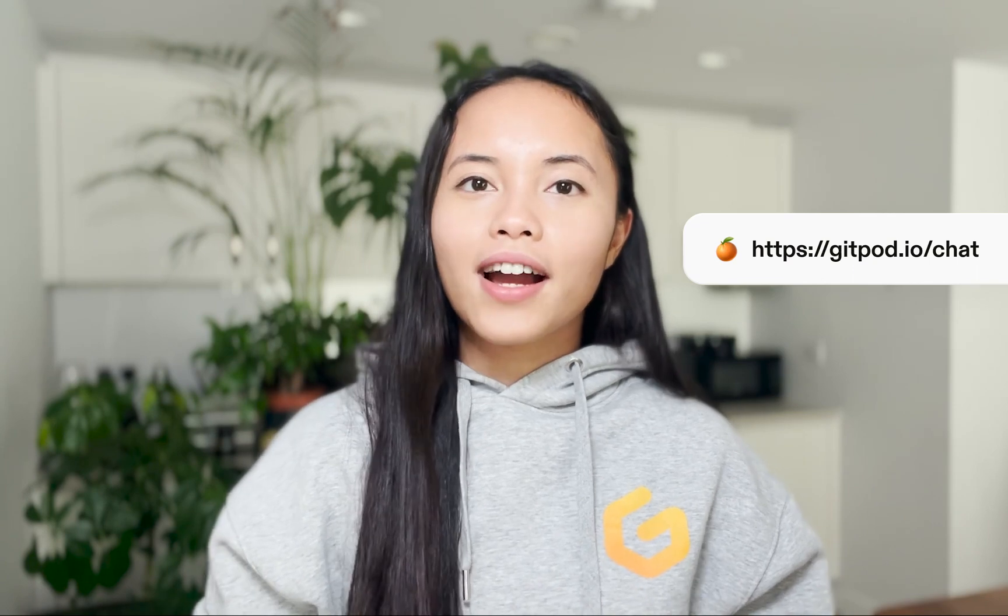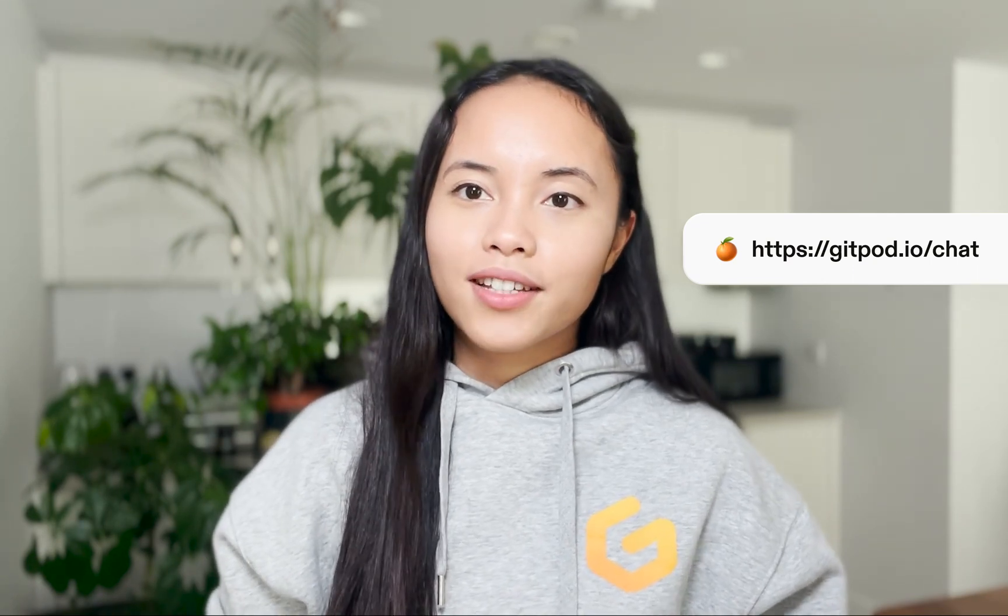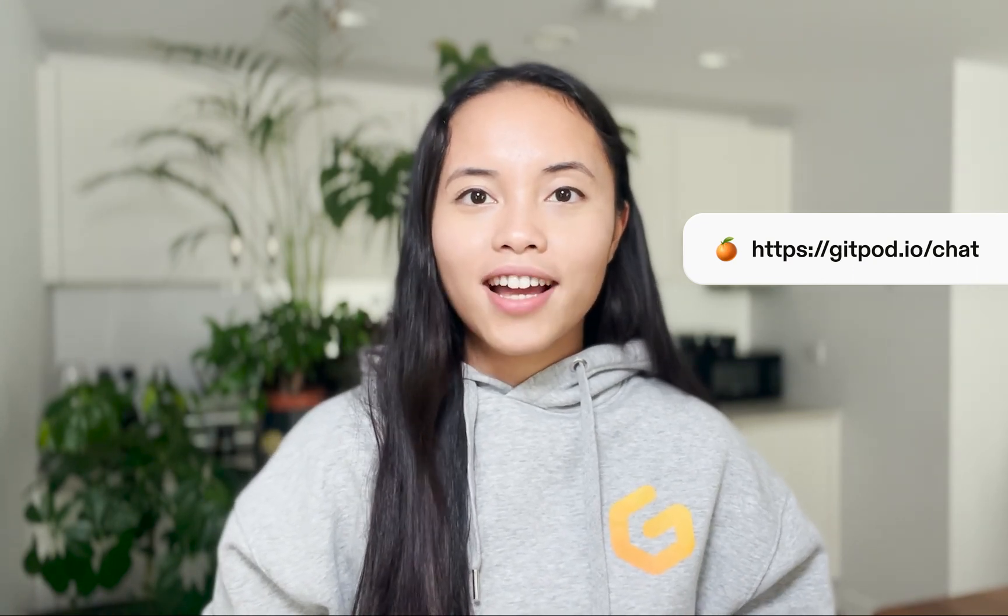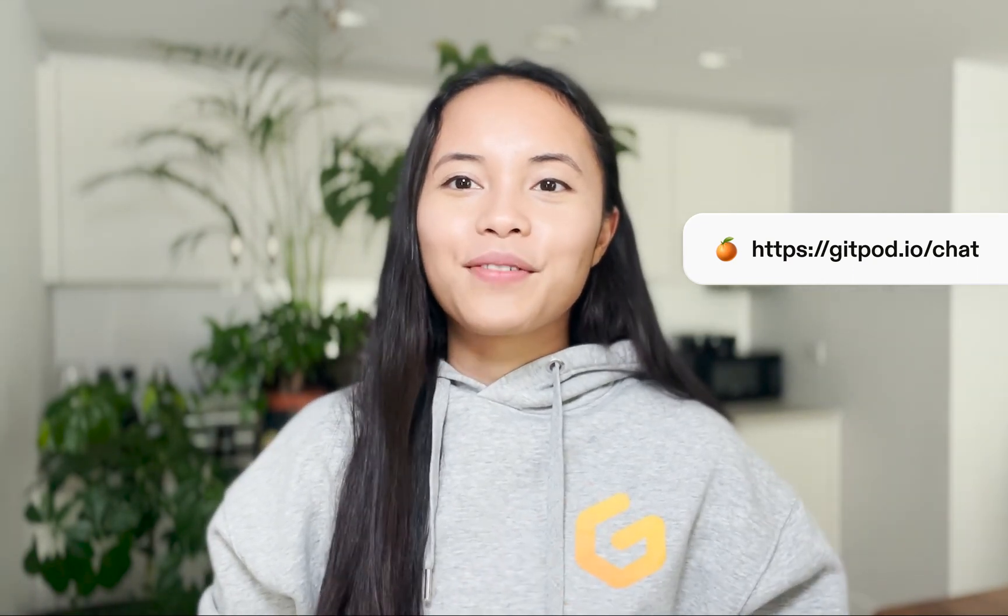Thank you so much for watching. I hope that you learned something. If you have any more questions, please feel free to join our thriving community on Discord over at gitpod.io/chat and we'll see you over there.